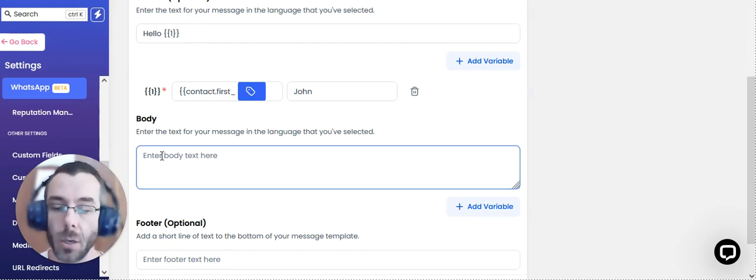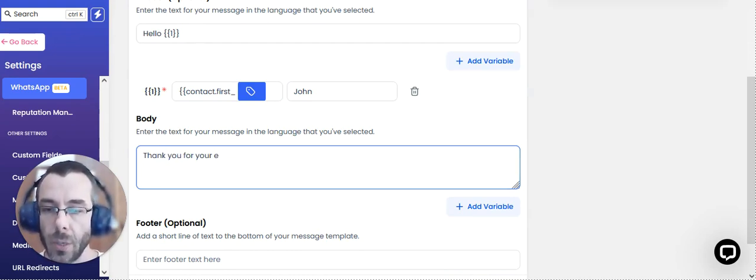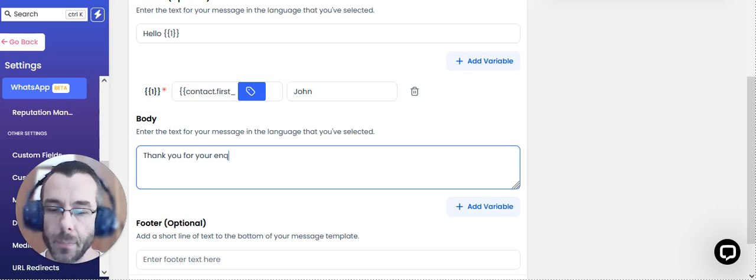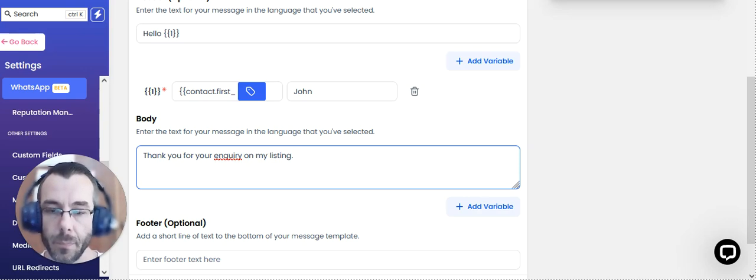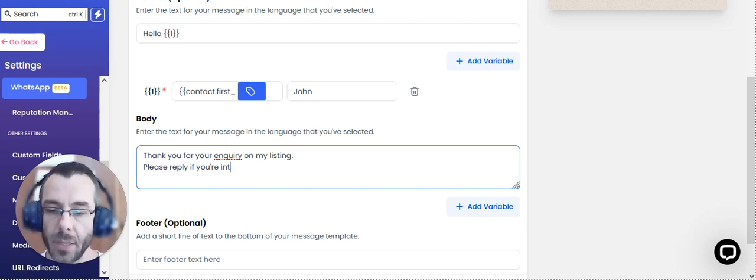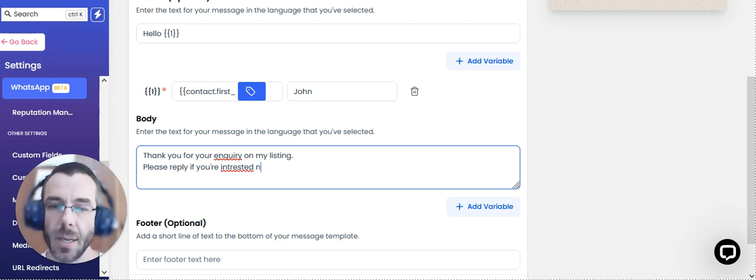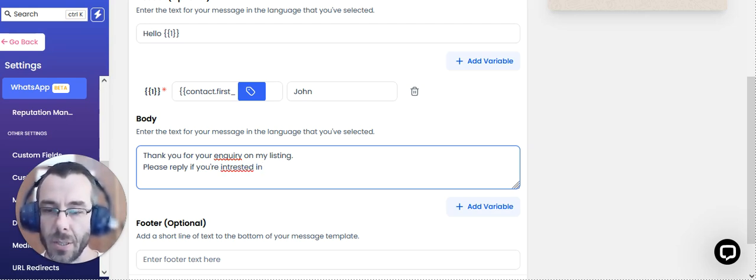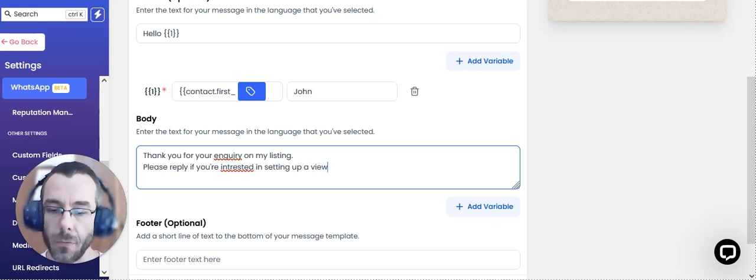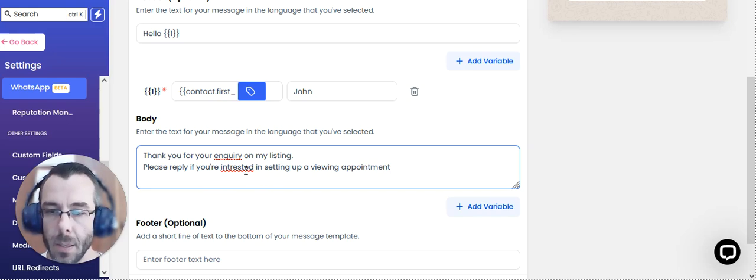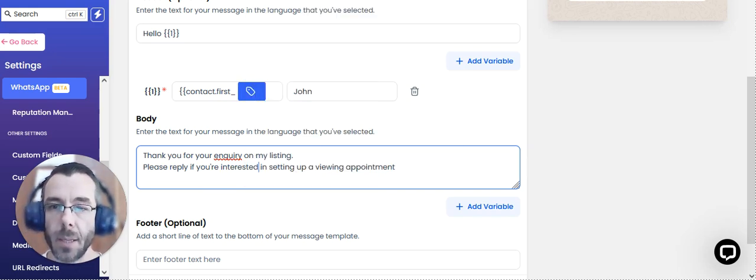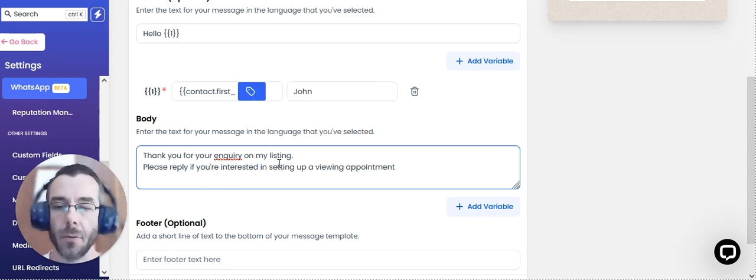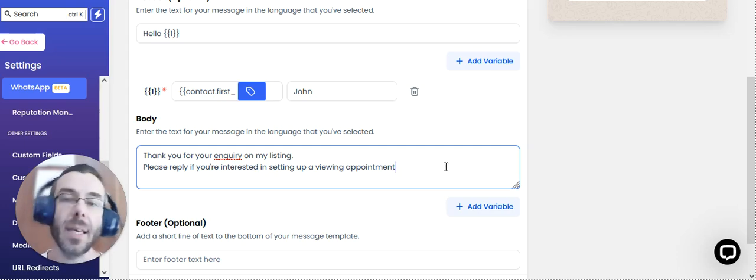So here it could be, for example, hello John. Thank you for your inquiry on my listing. And then we could say, please reply if you're interested in setting up a viewing appointment.